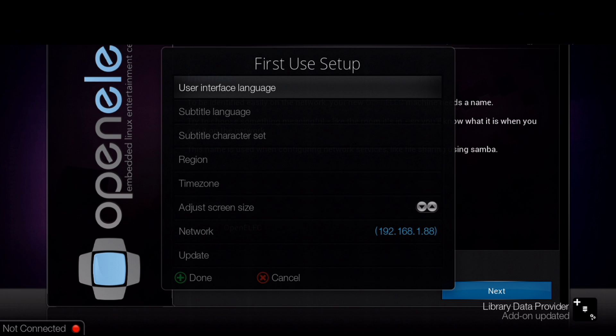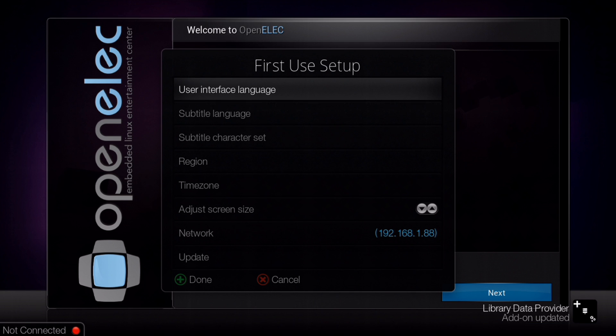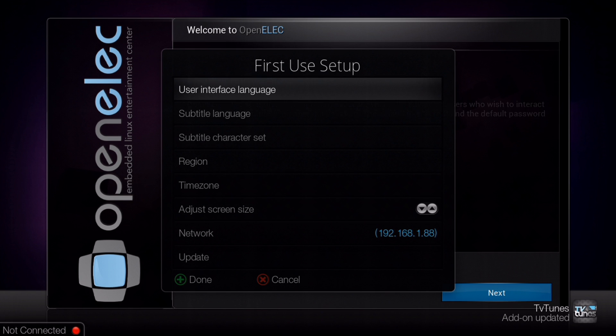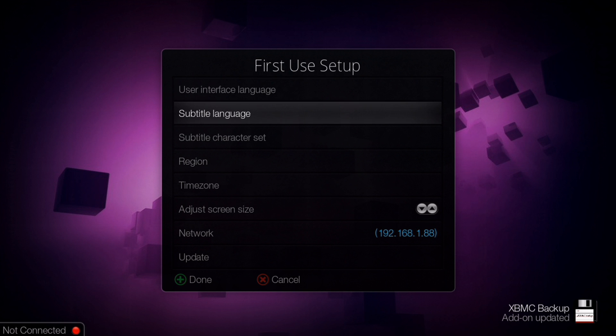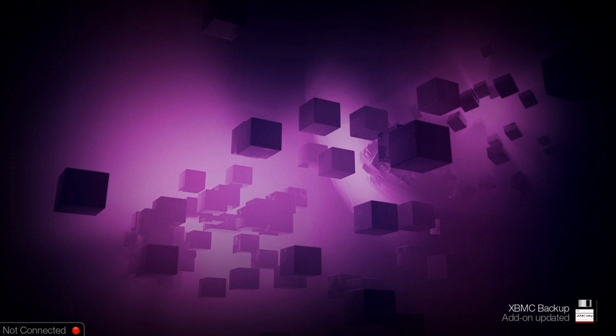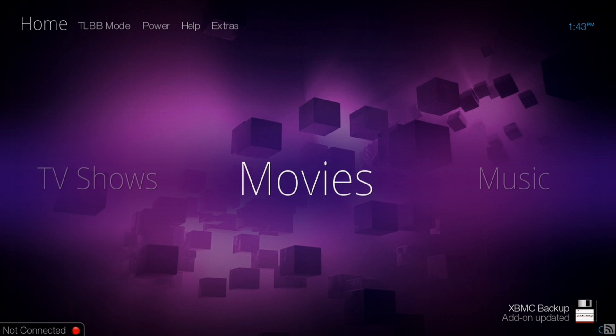You can see in the background there's a menu. That's the OpenELEC menu and it's sort of conflicting with the existing TLBB startup menu. So you can OK through that. When it's gone, you can escape out of that. And here you are.